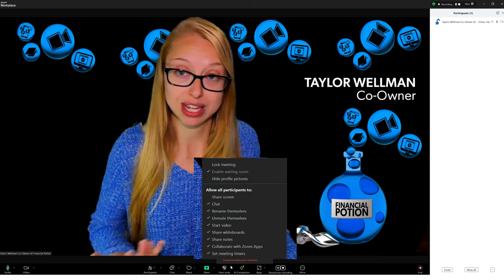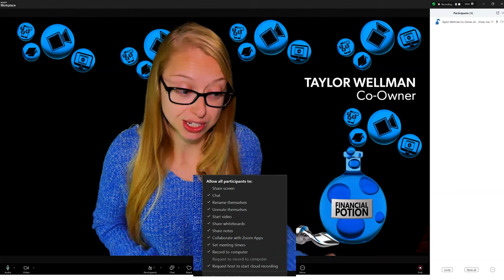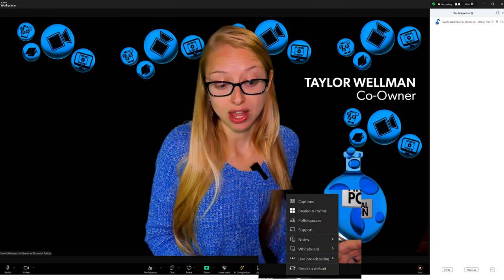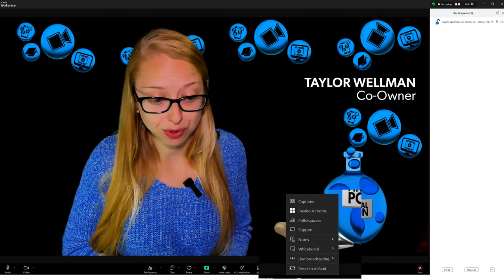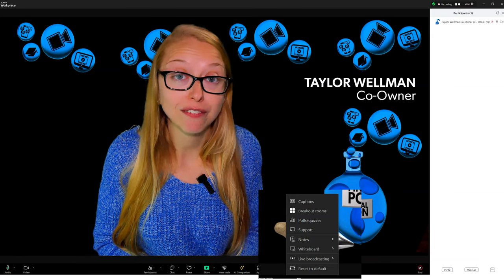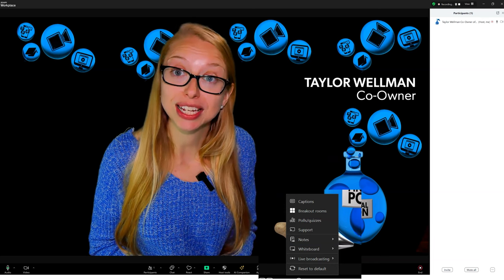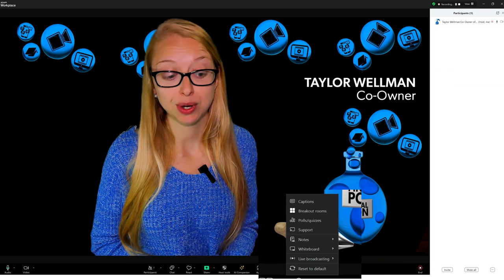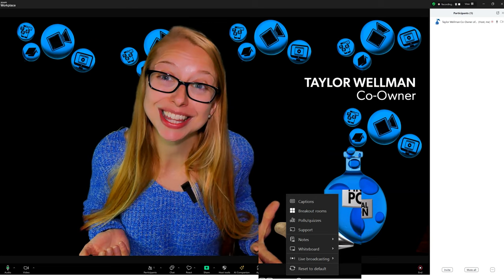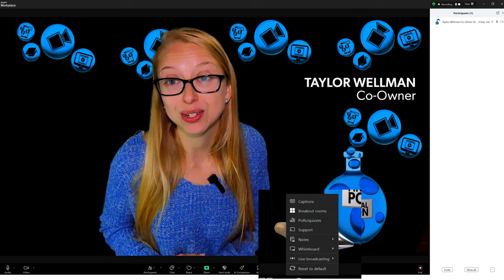Within your host tools, that's where you can lock the meeting like before and allow participants to do things or not. Under More, that's where you're going to find a majority of your controls — whether you need to do a live broadcast to Facebook Live or YouTube, or if you are doing breakout rooms or launching any polls. It appears they're almost trying to change up the items recommended on the toolbar and hide all those other tools under More.